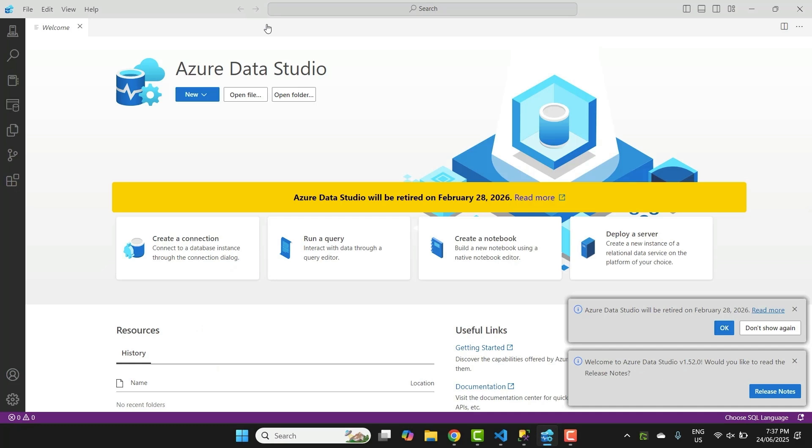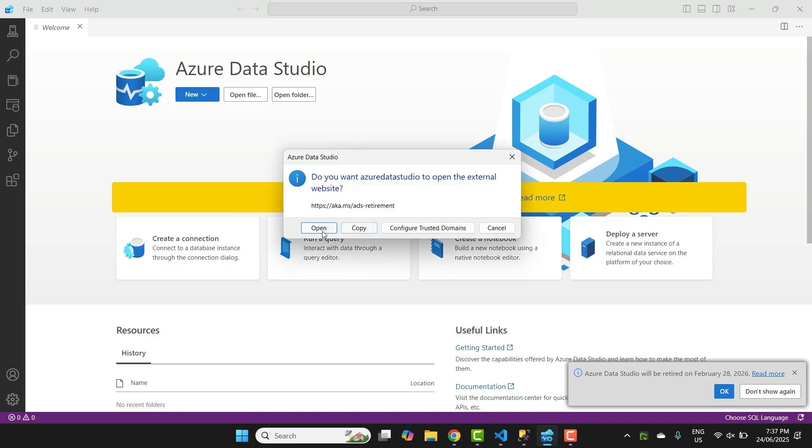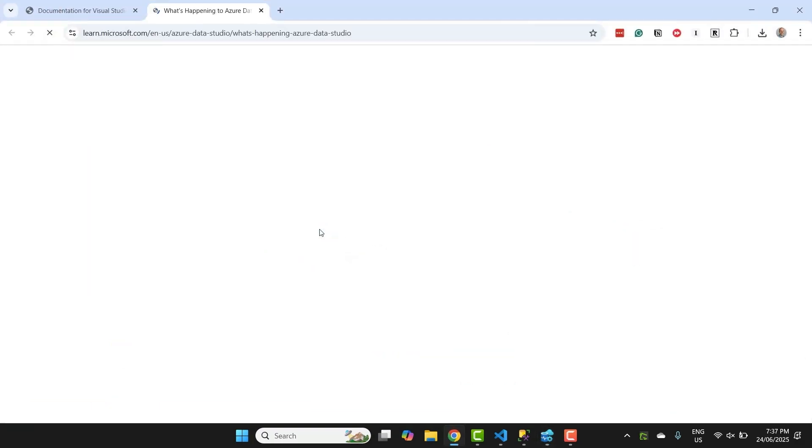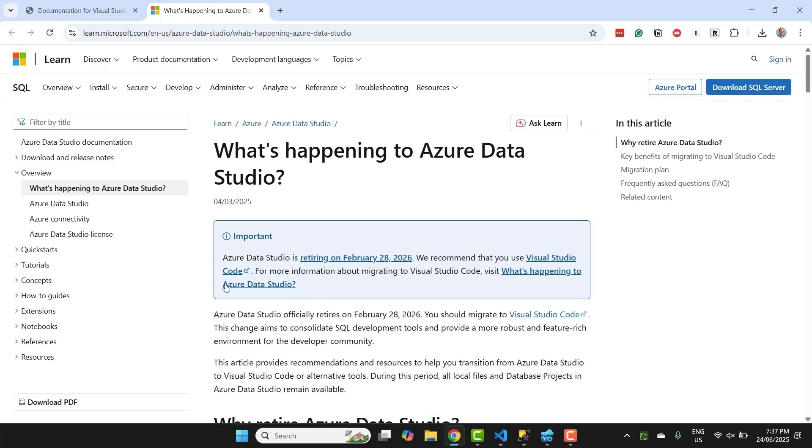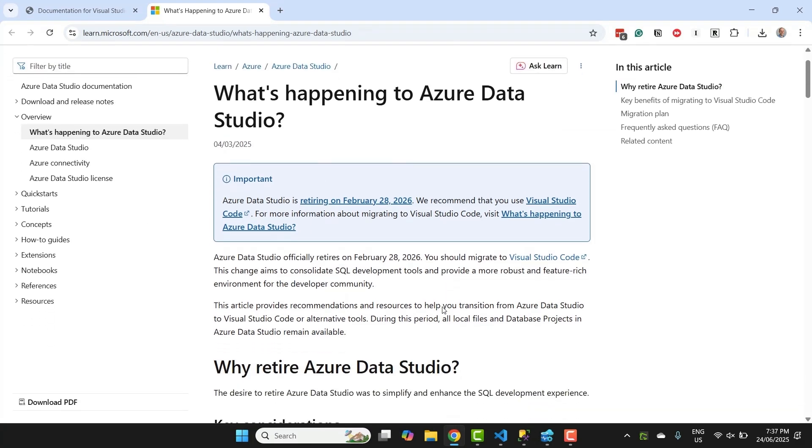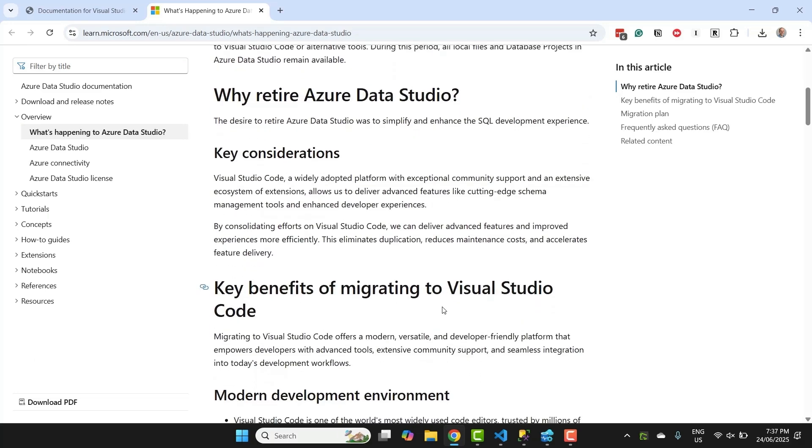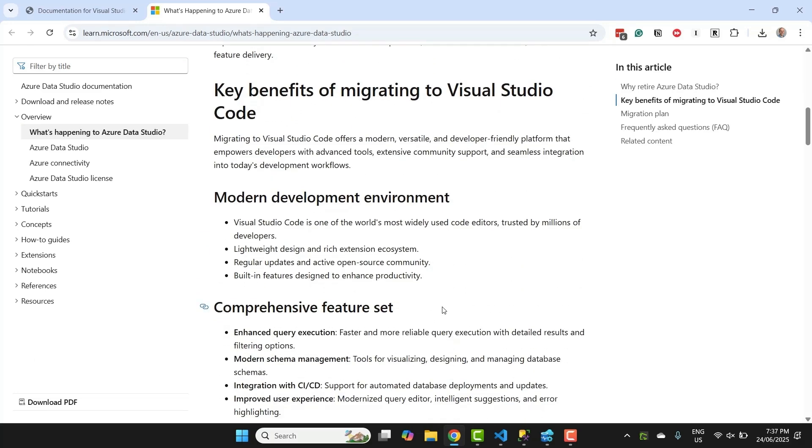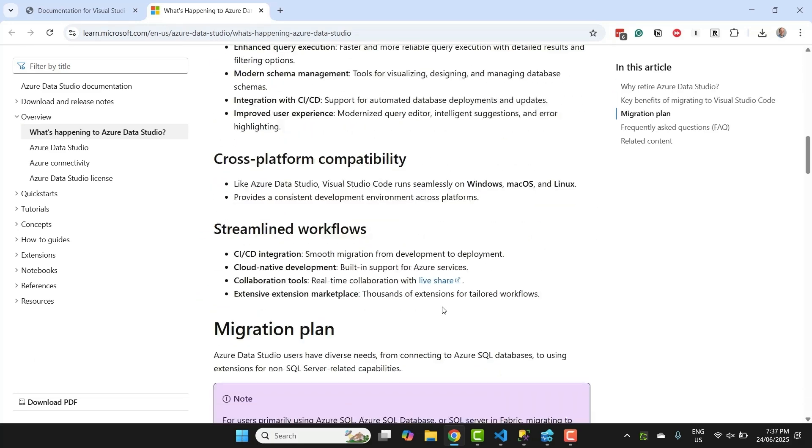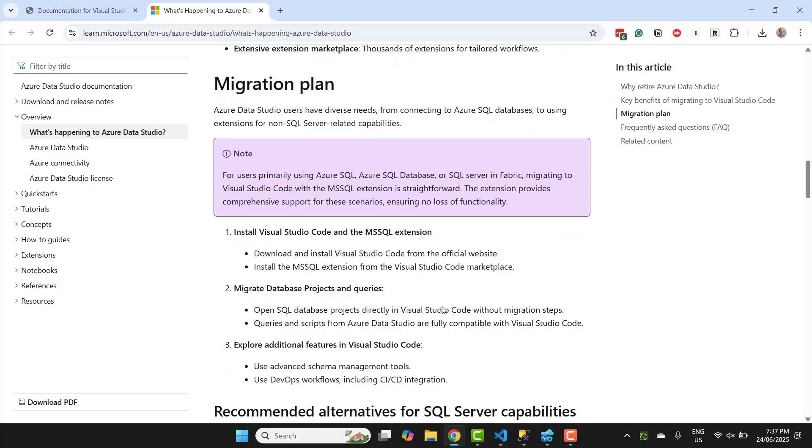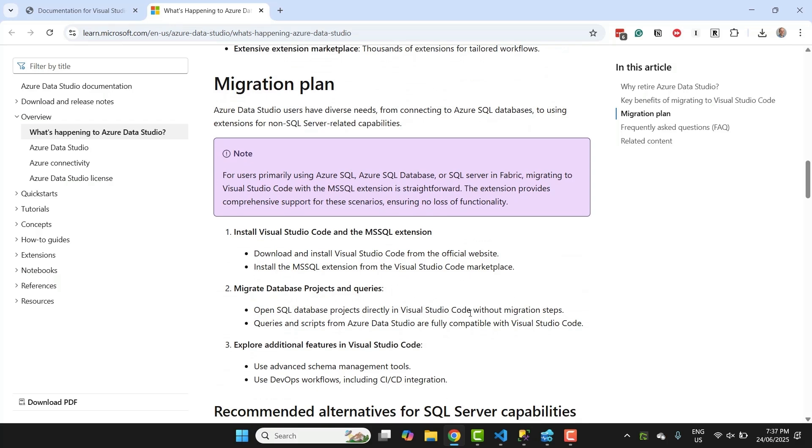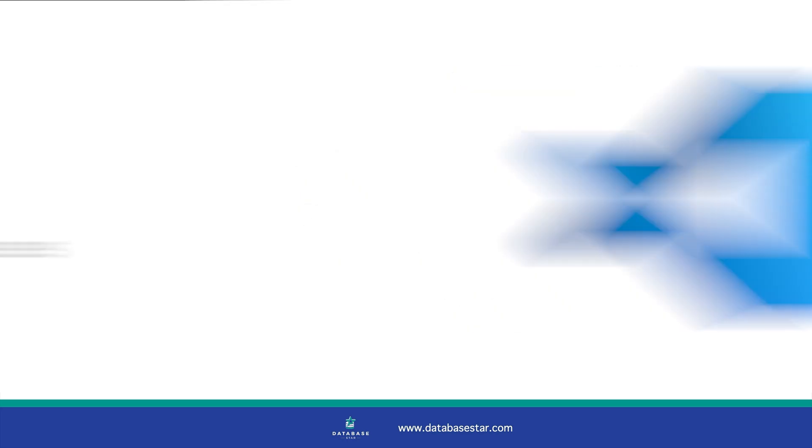Azure Data Studio was a great tool. I've used it in many videos and courses, but Microsoft has announced they're ending support for it and encouraging users to move to Visual Studio Code with the SQL Server MSSQL extension. This means you'll need a new setup if you want to keep working with SQL Server without going back to SQL Server Management Studio. And VS Code might actually be better for you.